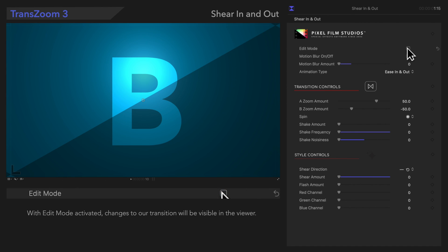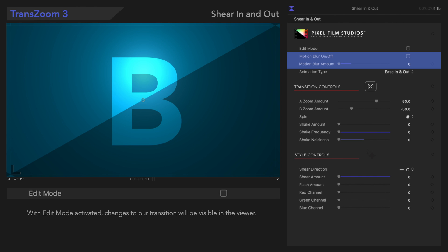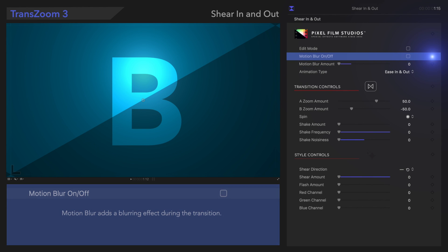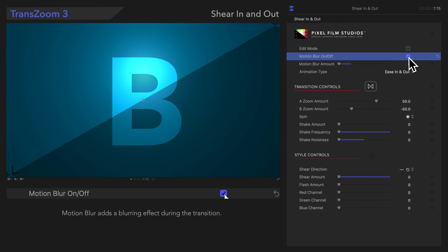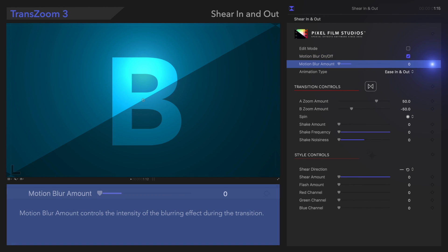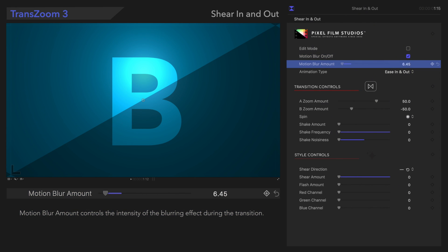Now we'll deselect it. Underneath that, we have the Motion Blur controls. We'll turn it on by clicking on the box. Next, let's check out Motion Blur Amount. The Motion Blur Amount controls how much blur there is during the transition. Here's how that looks.